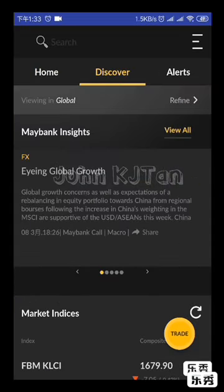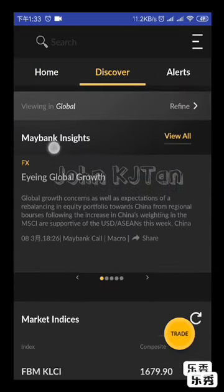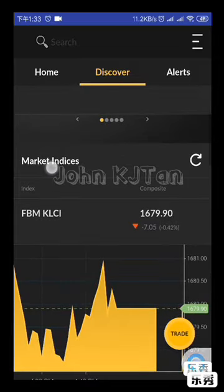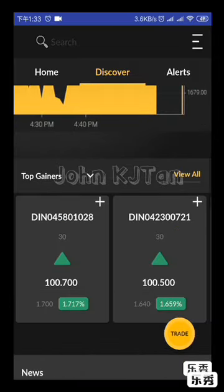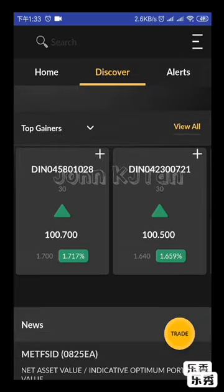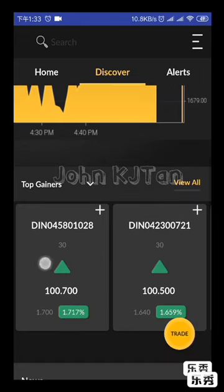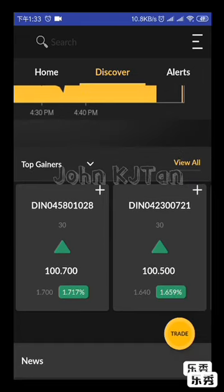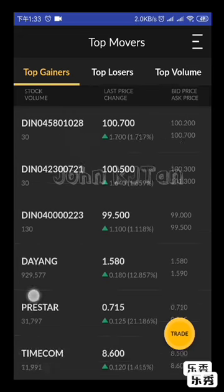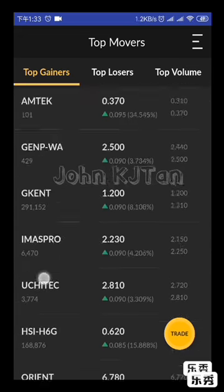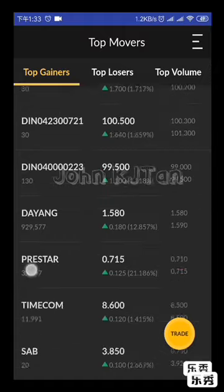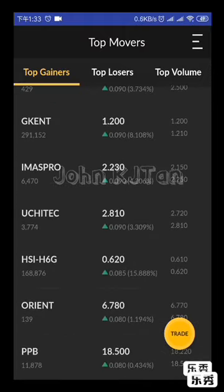Let's go to Discover. The Discover screen shows market insight, market indexes, volume or top gainer screens, and news at the bottom. From the Discover screen, you can view three pages. On the right side of the top gainer section, you click 'View All' and it will show you the top gainer listings.